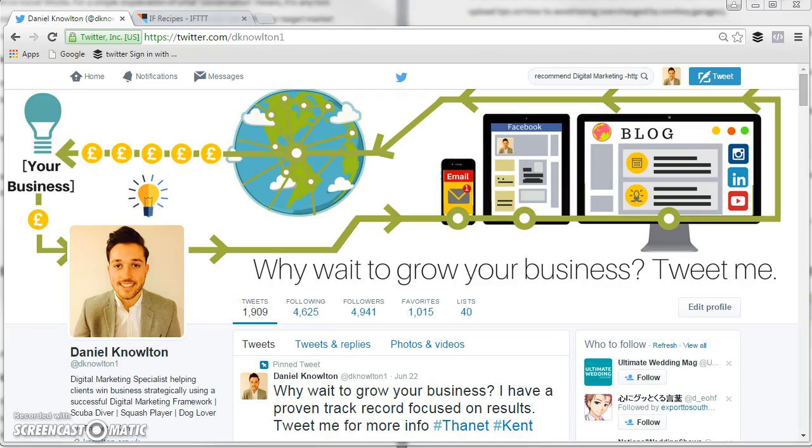Hello everybody. Today I'm going to be showing you a very quick tutorial on how you can use a very clever online tool called IFTTT which will help you find people who are searching for problems on Twitter which your business can help solve. It's a great way of finding warm leads which you can turn into customers.